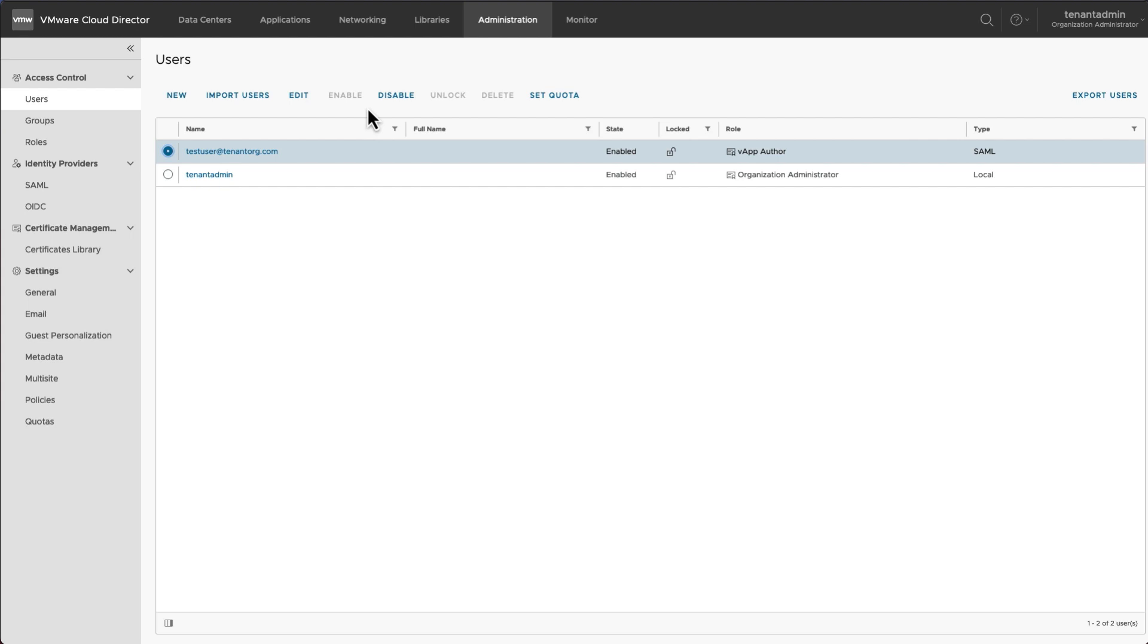In VMware Cloud Director, the usage of local users is being deprecated. Tenant organizations are encouraged to integrate a third-party identity provider with VMware Cloud Director to provide access to users for more secure login.